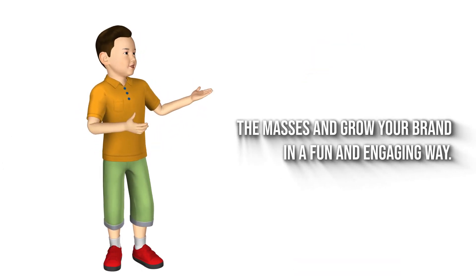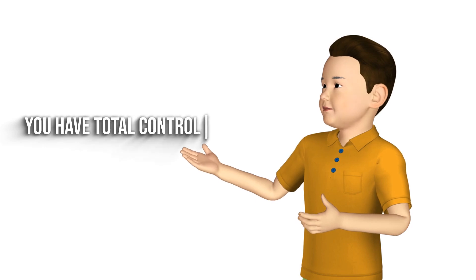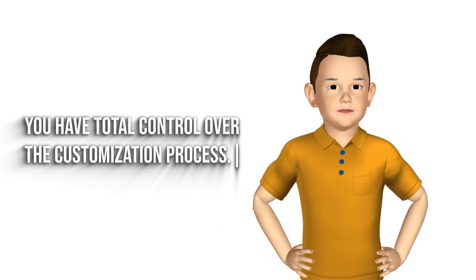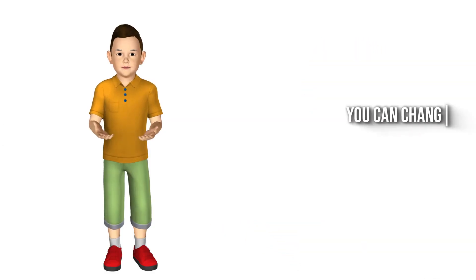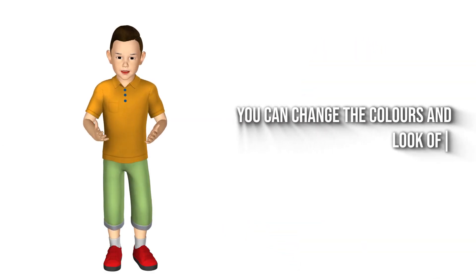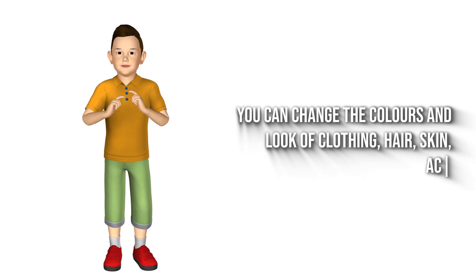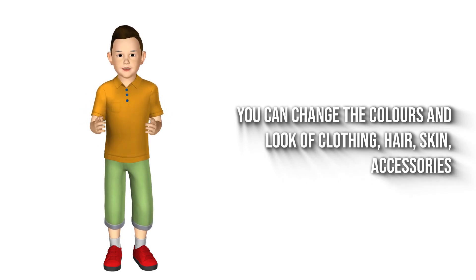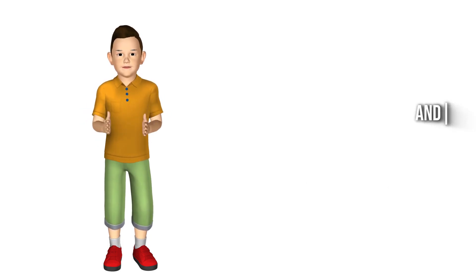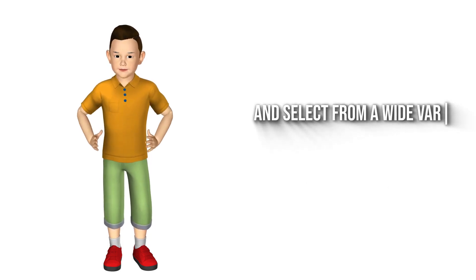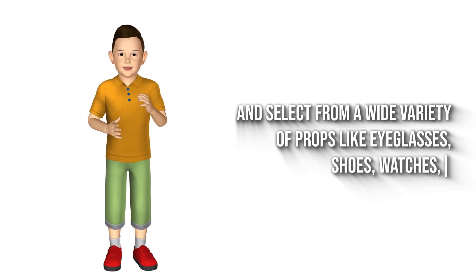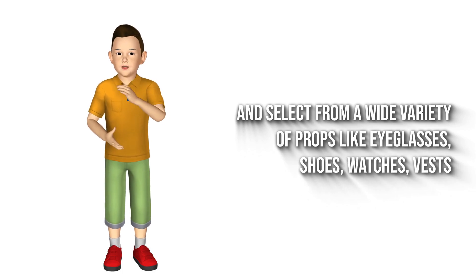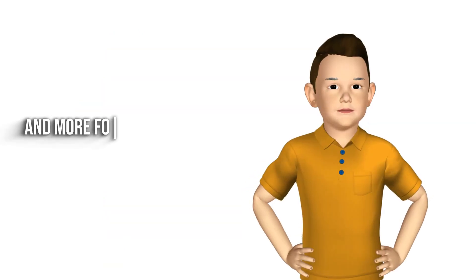in a fun and engaging way. You have total control over the customization process. You can change the colors and look of clothing, hair, skin, accessories, and select from a wide variety of props like eyeglasses, shoes, watches, vests, and more